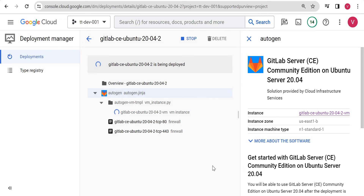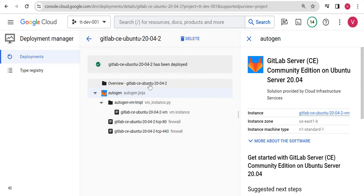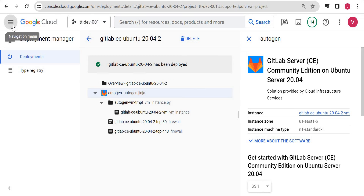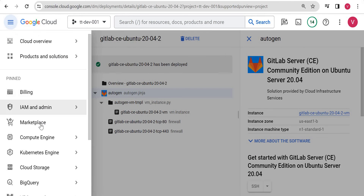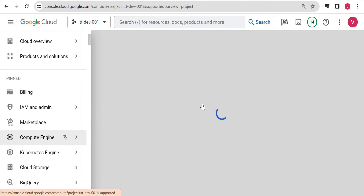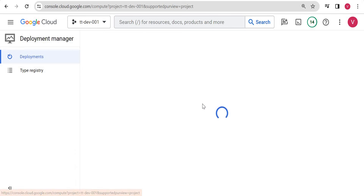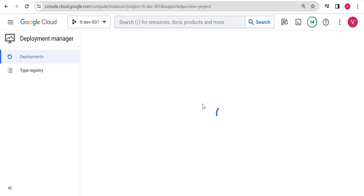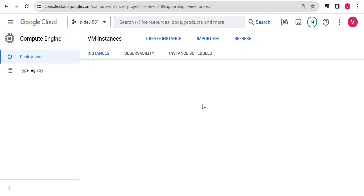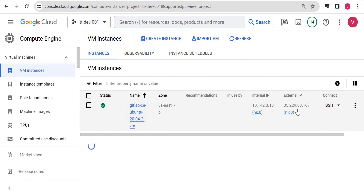You can see it's already deployed now. Let me go to Compute Engine and you will see one virtual machine with a GitLab instance. I will just check for this external IP and try to access it.